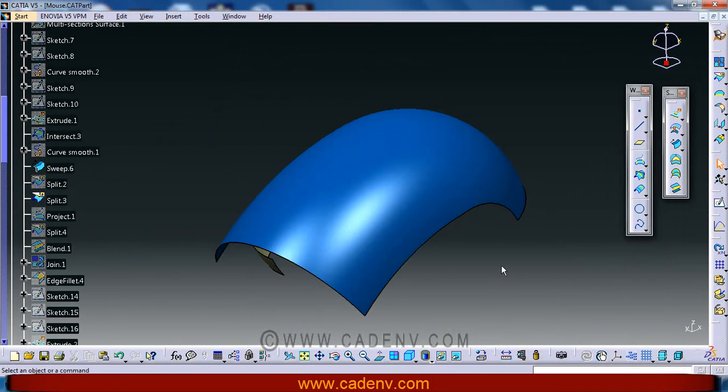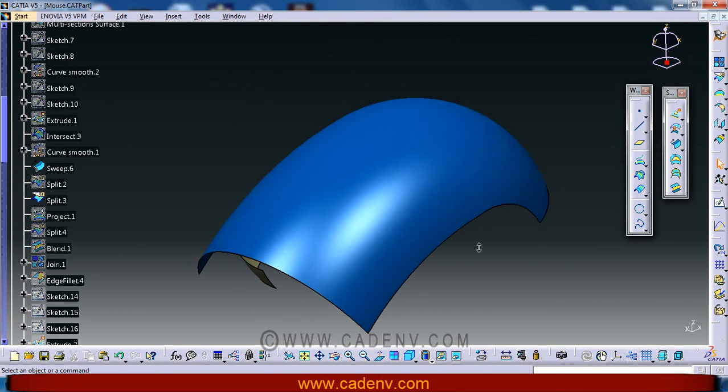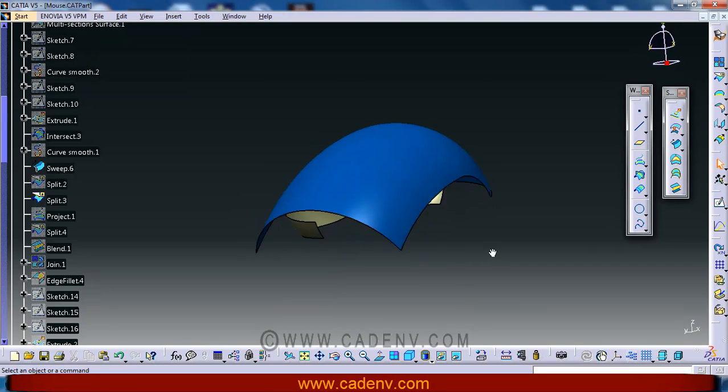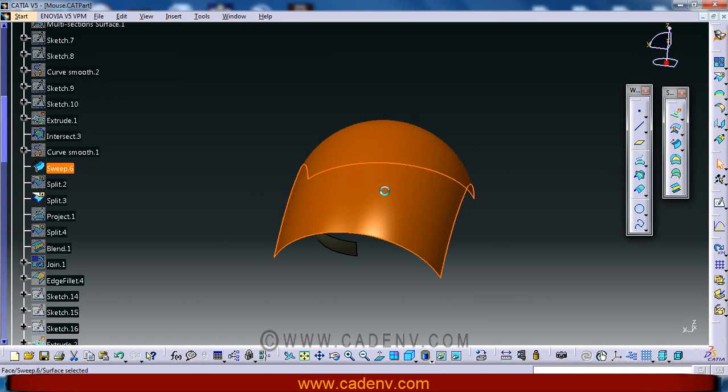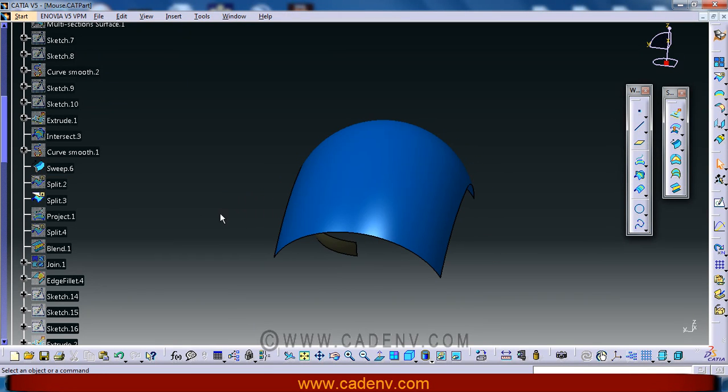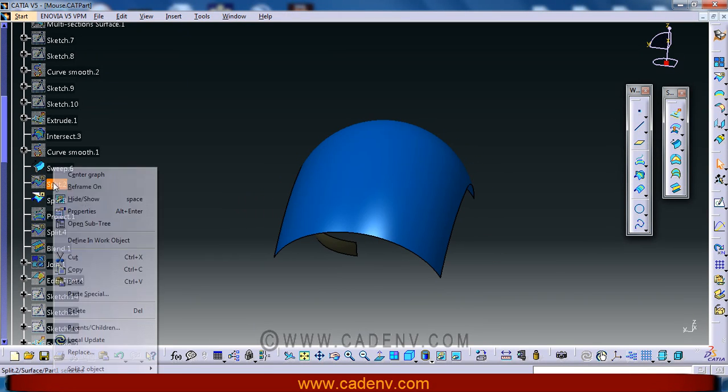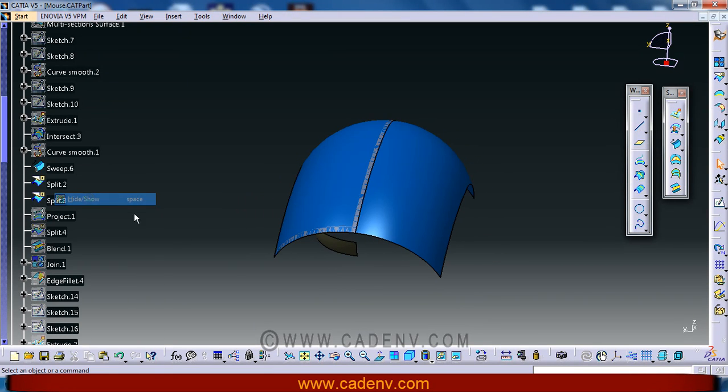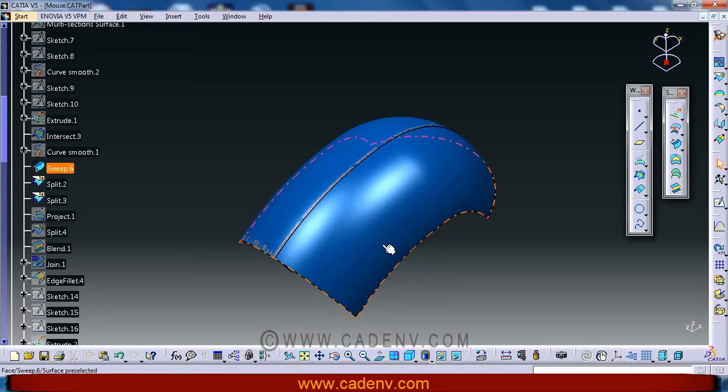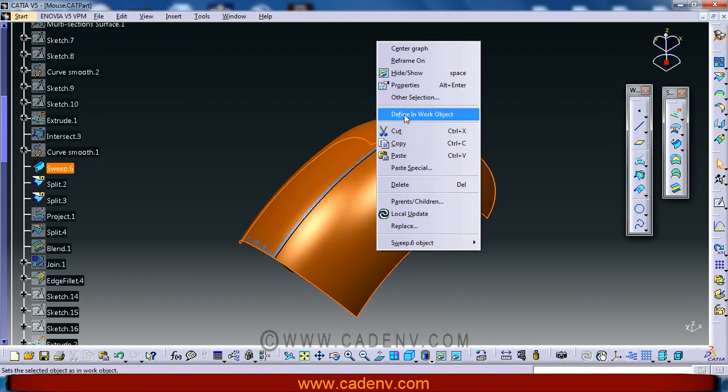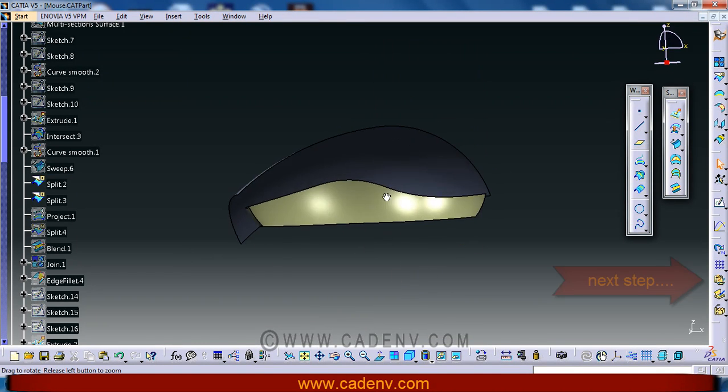I have this. I used the split command to split this surface, and this is the surface that I have created.